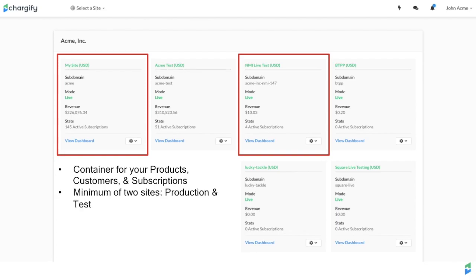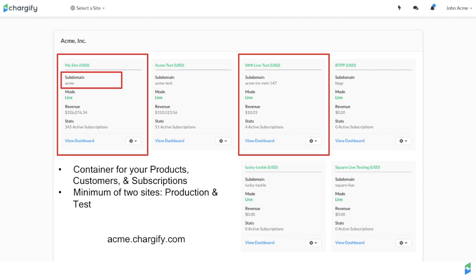Each site is distinguished by a unique subdomain, which becomes part of your unique Chargify URL. For example, if your subdomain is Acme, your Chargify URL would appear as acme.chargify.com.